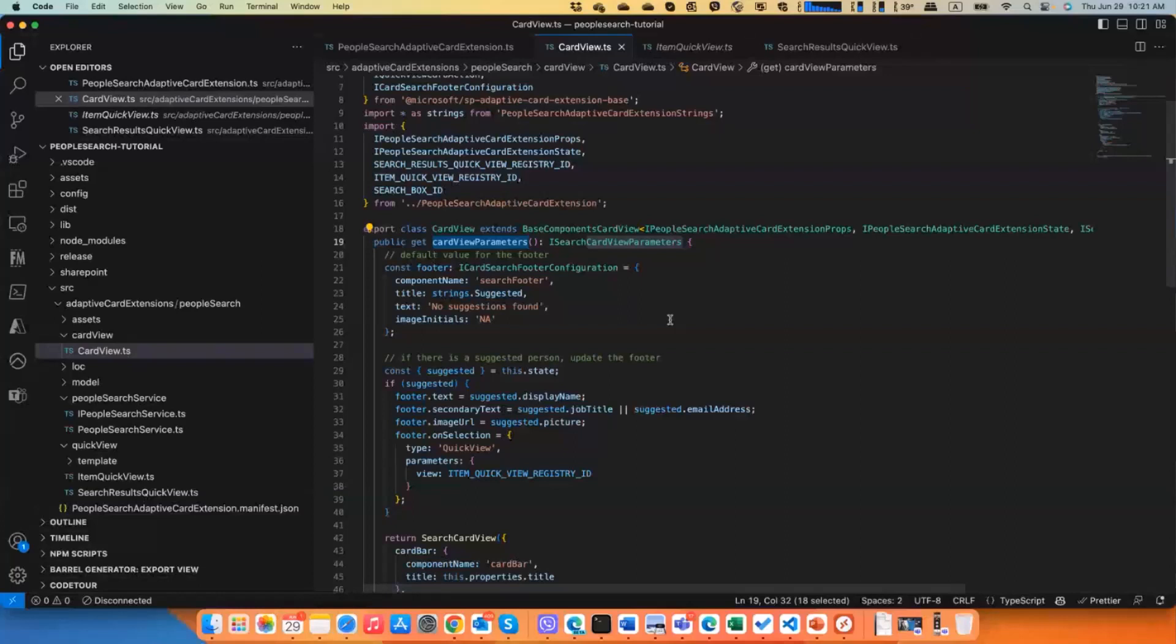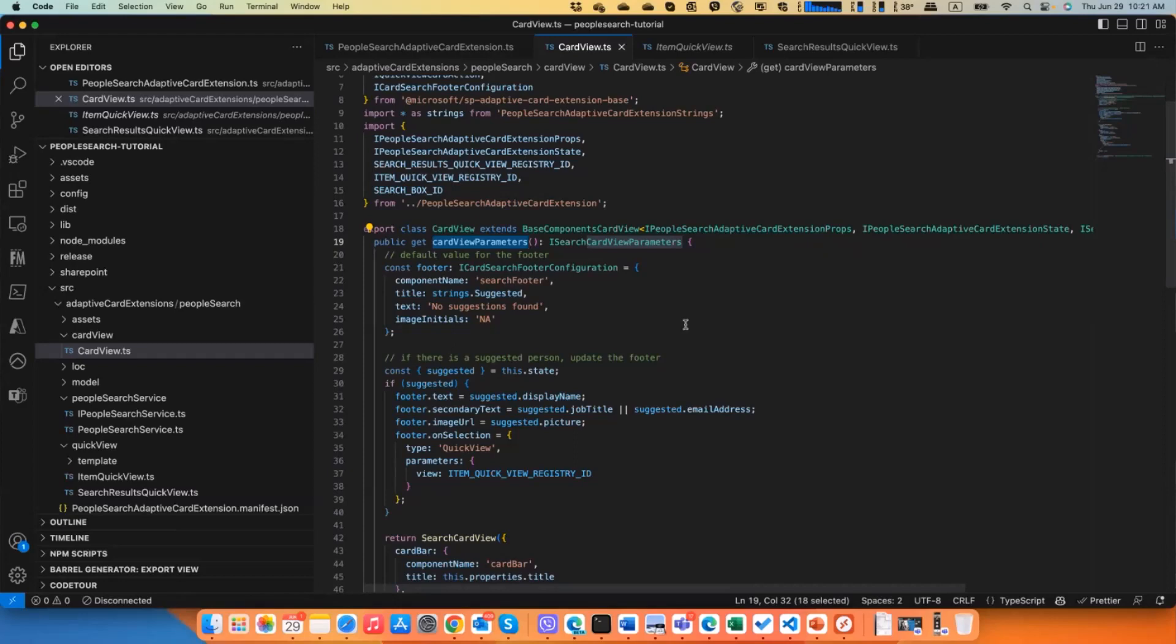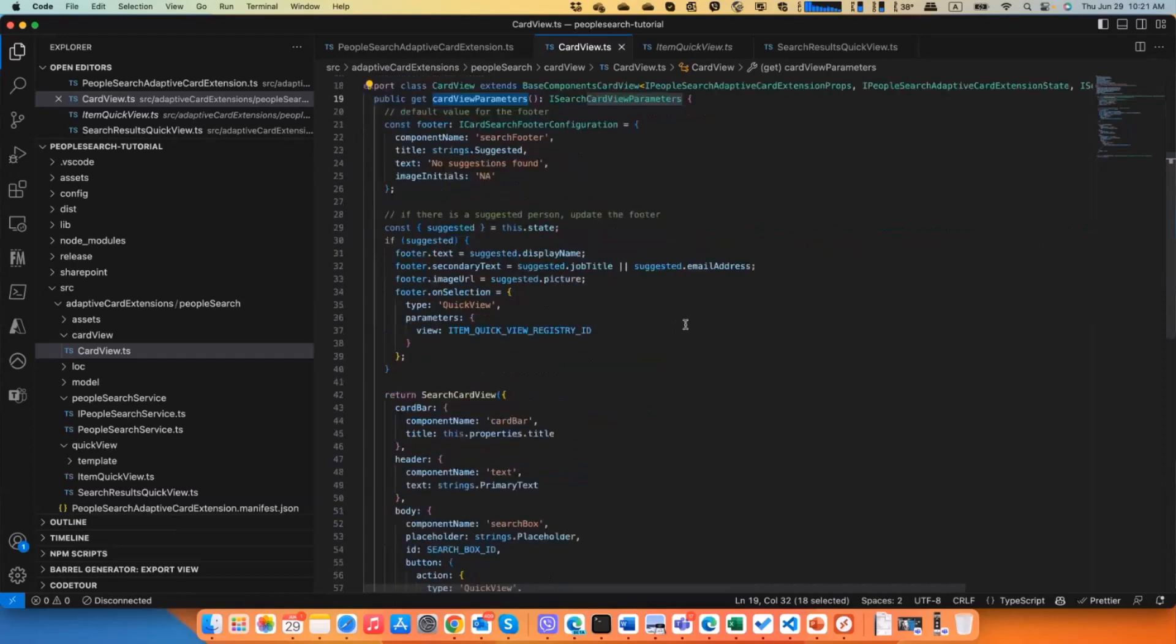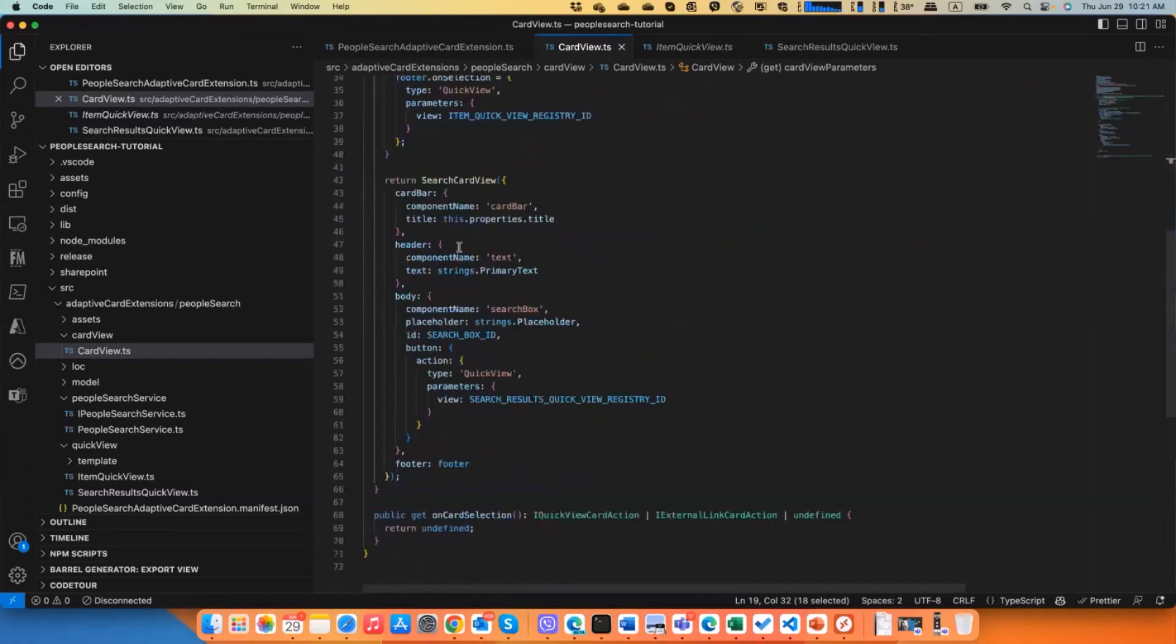Instead of that we have this new property called card view parameters, and in this card view parameters you're basically describing the whole layout of the card view.